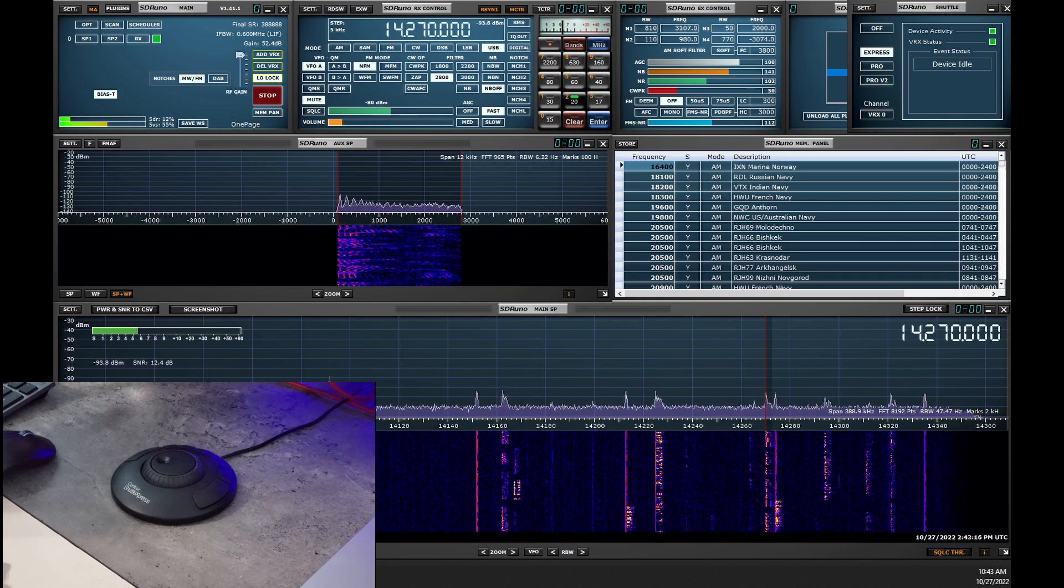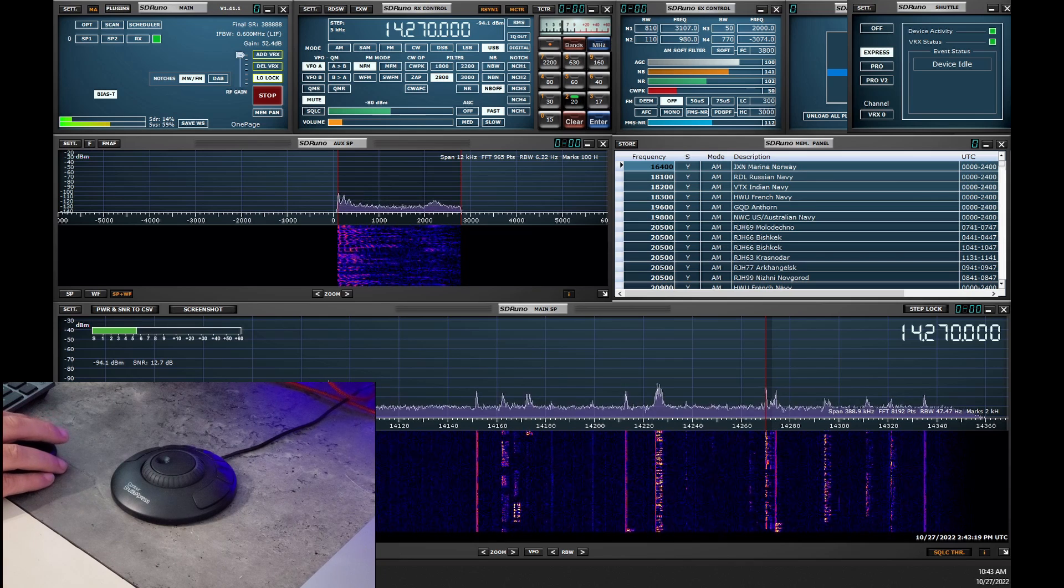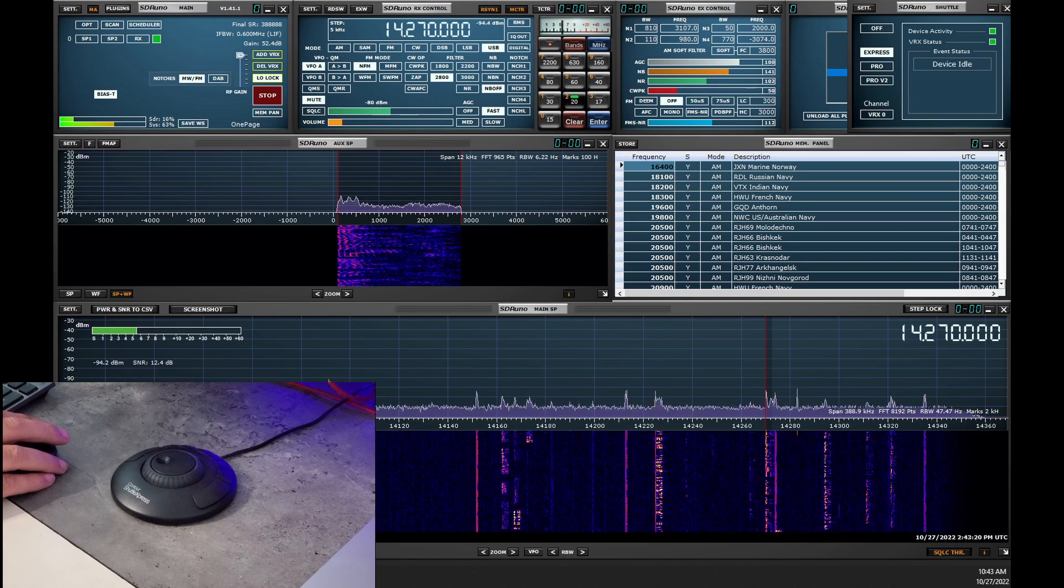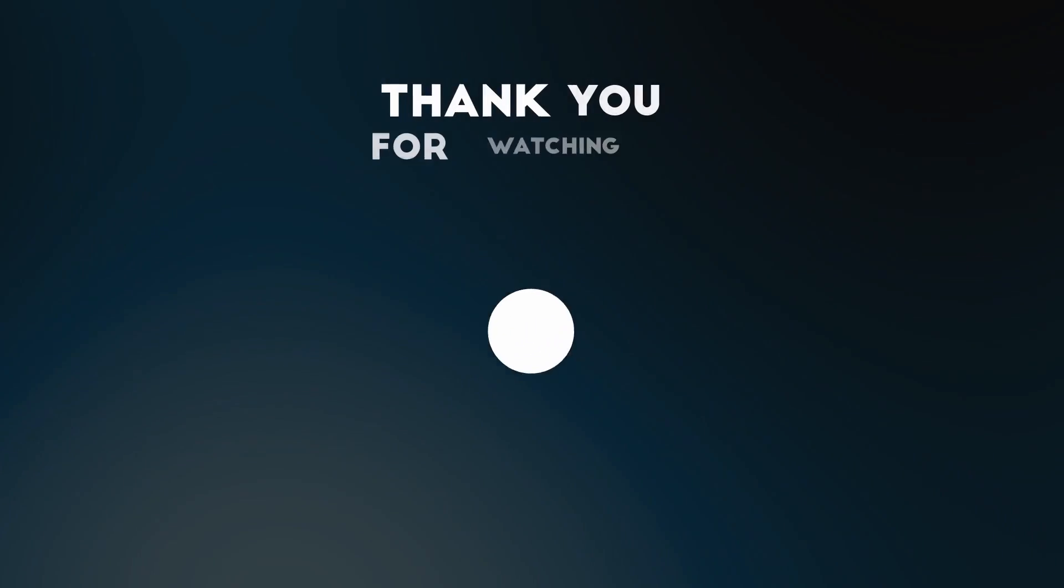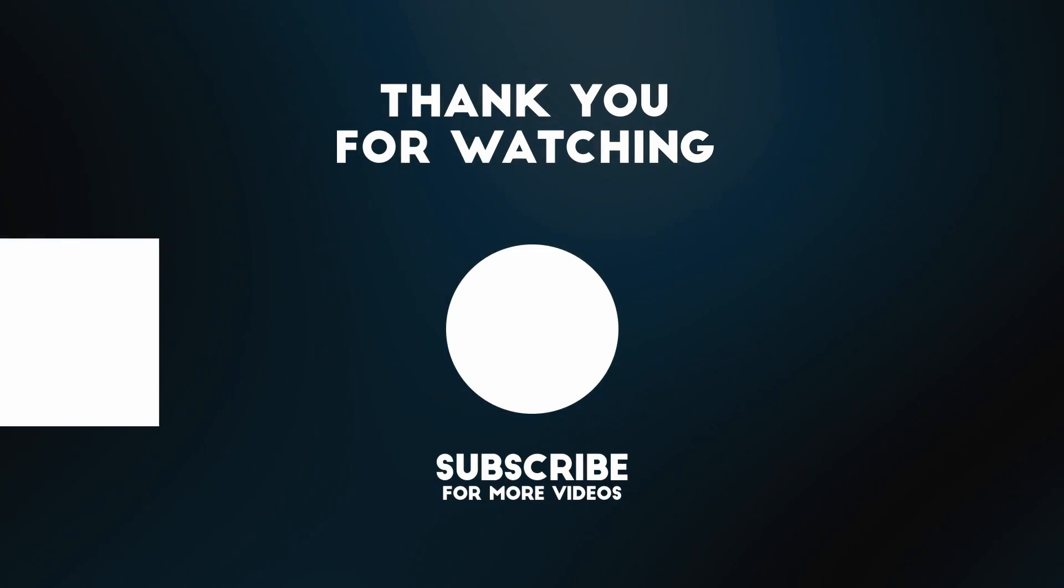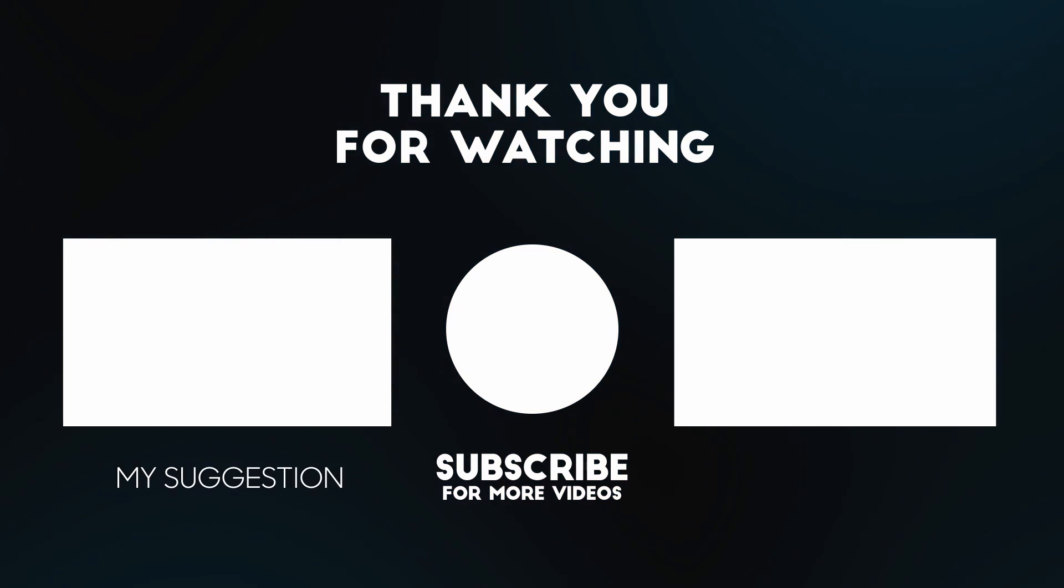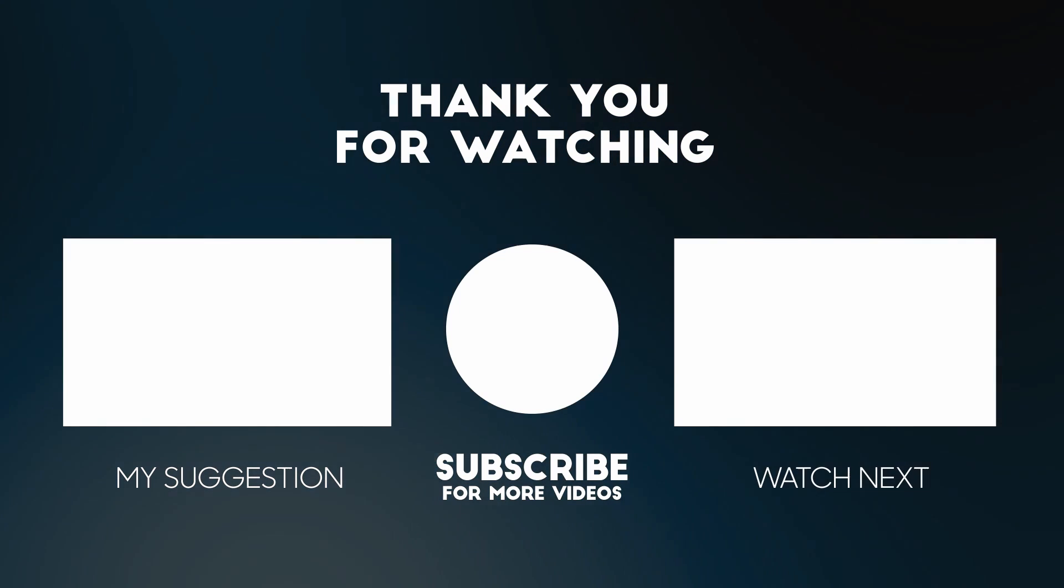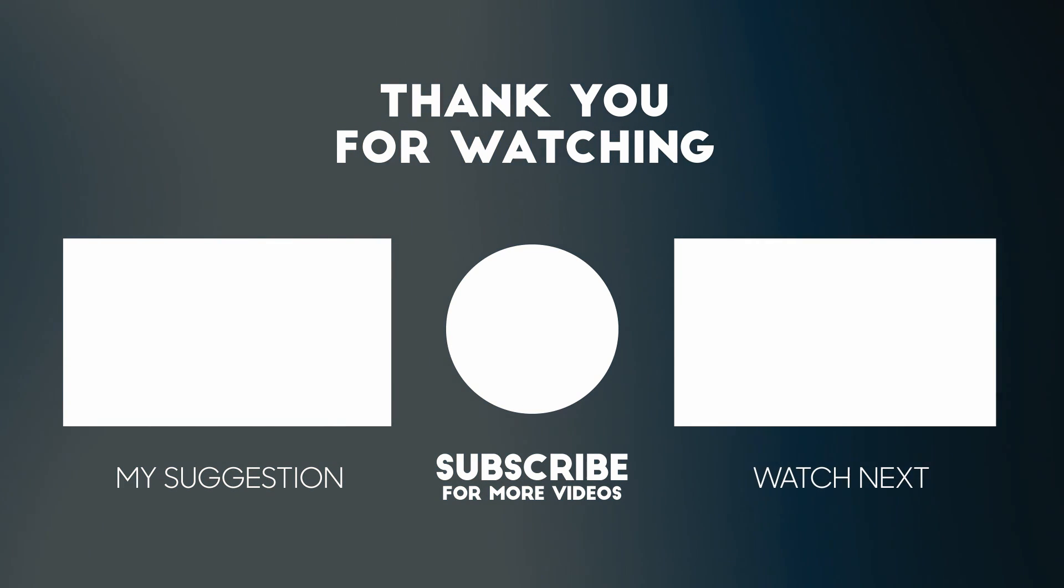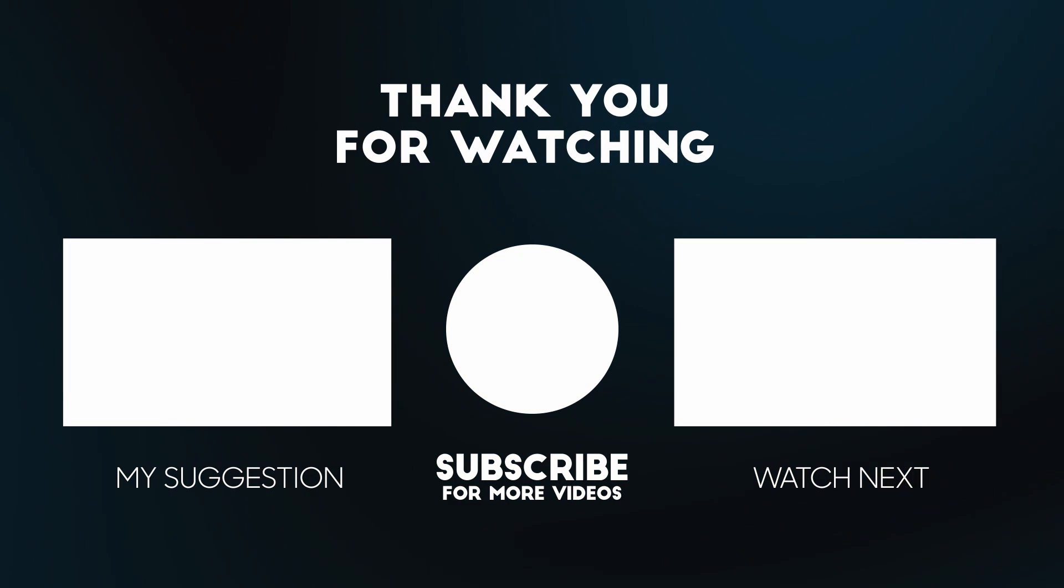And that's all we have to do. Now the Contour Shuttle is working with SDR Play. If this video helped, please consider giving it a like, and if you're not already subscribed to the channel, please do so. Thank you.